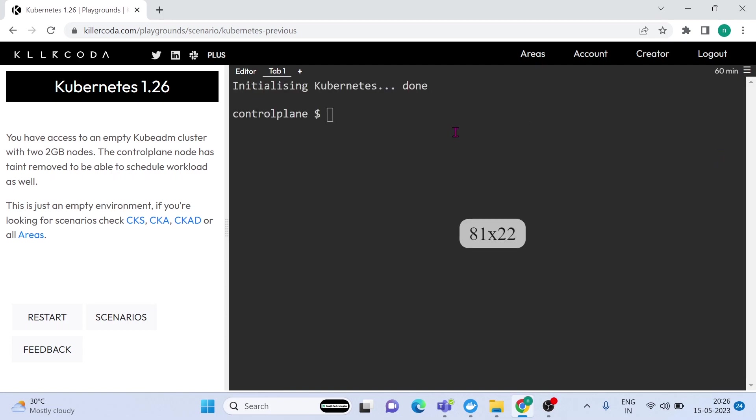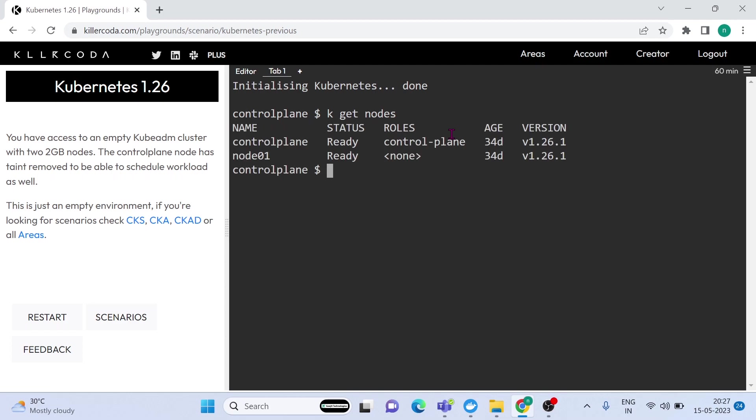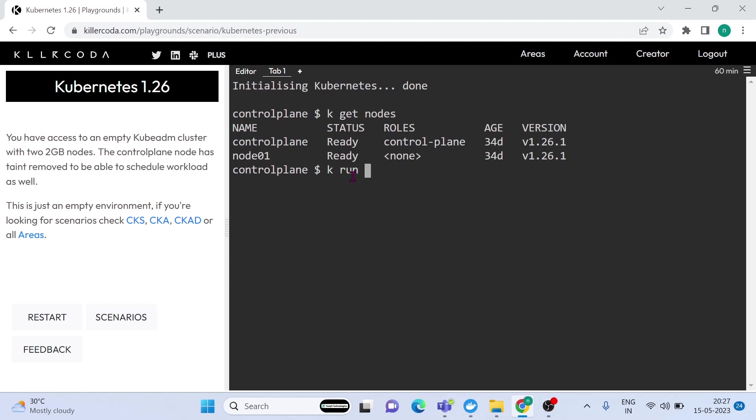We can deploy a pod in Kubernetes in two ways. The first is the imperative way. In this way, using commands for creating resources in the cluster. Second is the declarative approach. In a declarative approach, you describe the desired state of your cluster or resources using a YAML file. These manifests specify the configuration and properties of the desired resources, such as pods, deployments, services, etc. In the exam point of view, we need to know both ways.